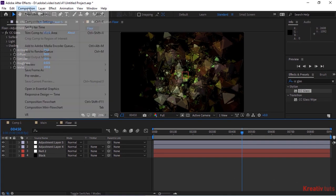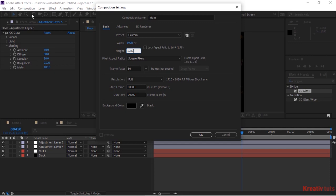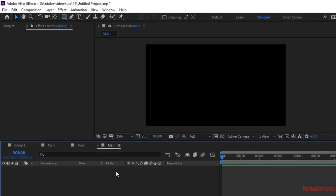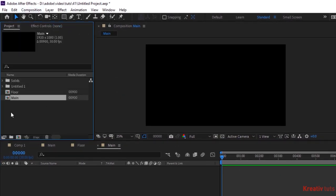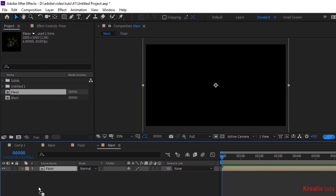Create a new composition, rename it to Main. Change its size to 1920 by 1080 pixels. Go to Project Window and drag Floor comp to the timeline. Make this layer 3D.